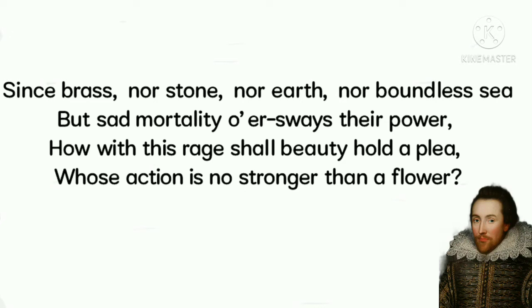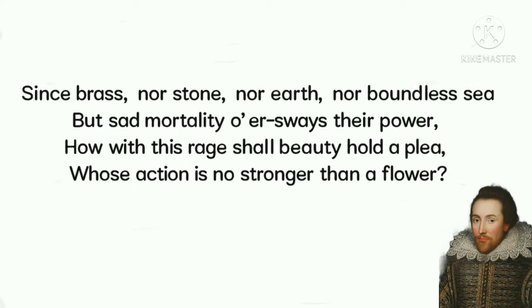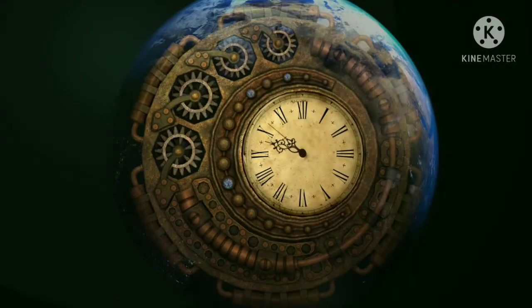Since even long-lasting objects like brass, stone, earth, and boundless sea cannot survive or sustain forever, how can a very delicate and fragile thing like beauty last or survive for long? He feels that it is sad mortality that oversways their power, thereby meaning that mortality is more powerful than brass, stone, earth, and boundless sea, and these things cannot survive against the devastation of time for a long duration of time, and time will certainly override them.